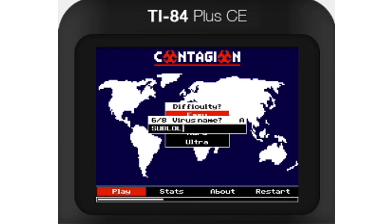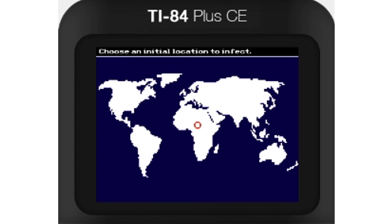When you're done typing your virus name, press Enter. Now you can select the starting location for your virus using the arrow keys. Once you find the right place, press Enter again.